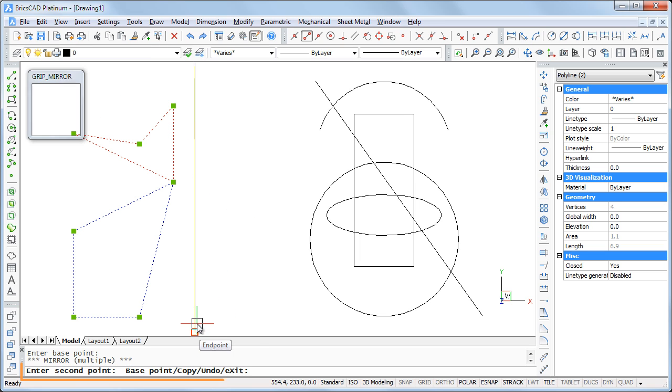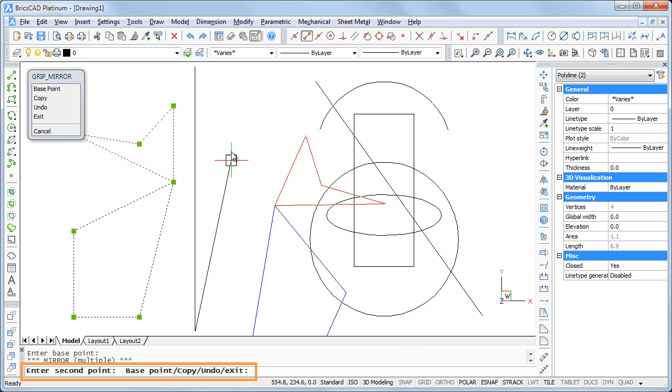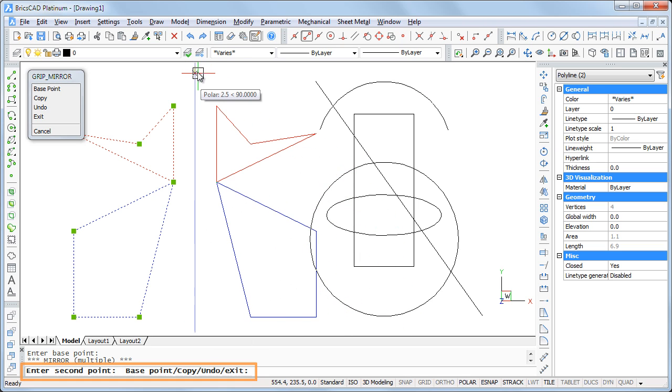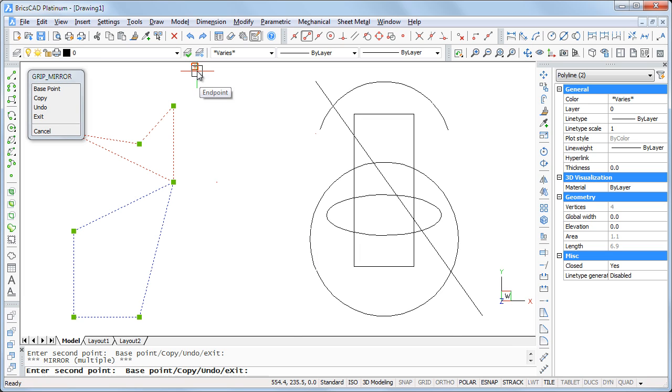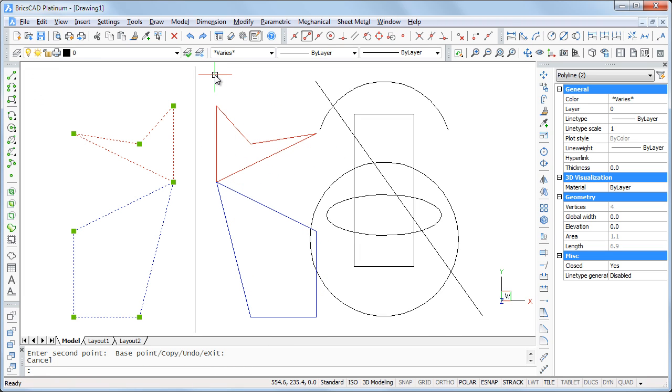Snap to one of the end points of the line. BricsCAD now prompts for a second point. Snap to the other end point of the line. Hit the escape key twice to conclude.